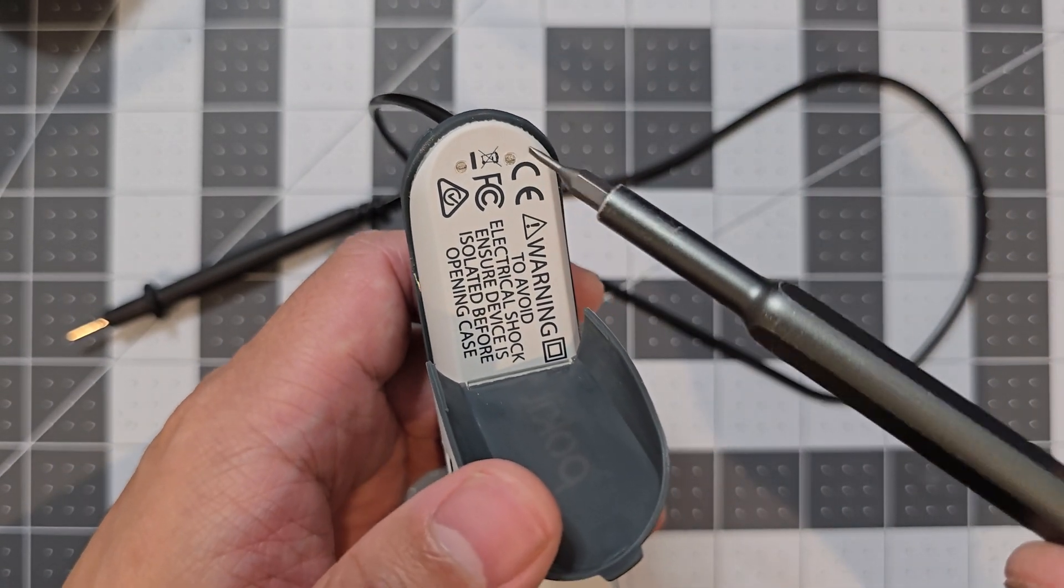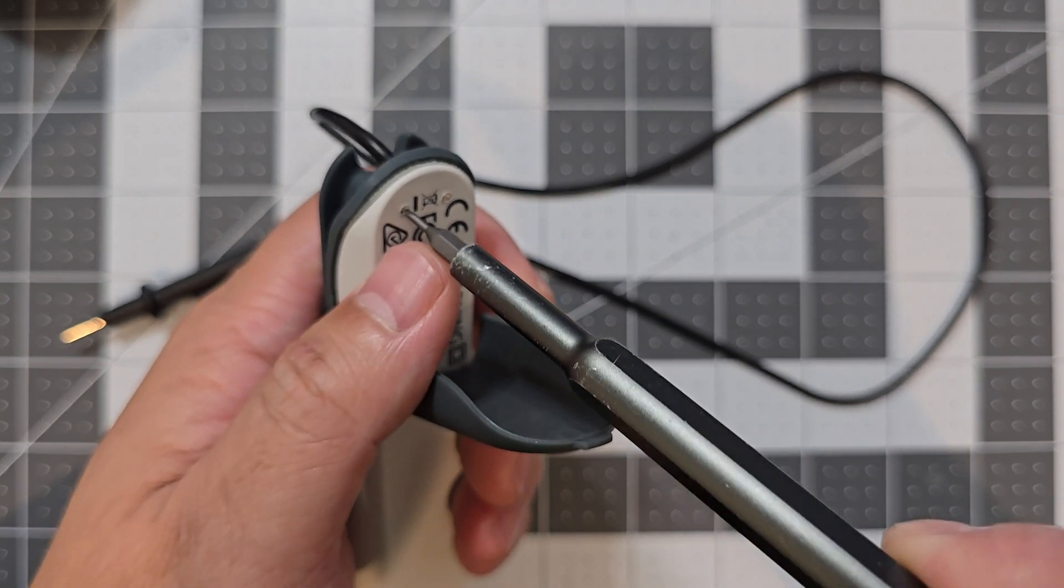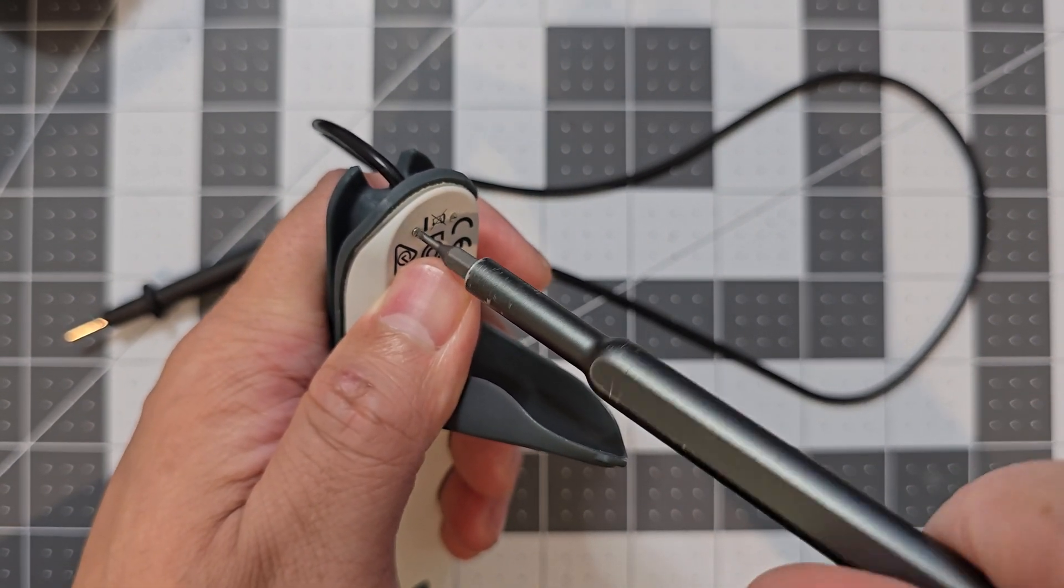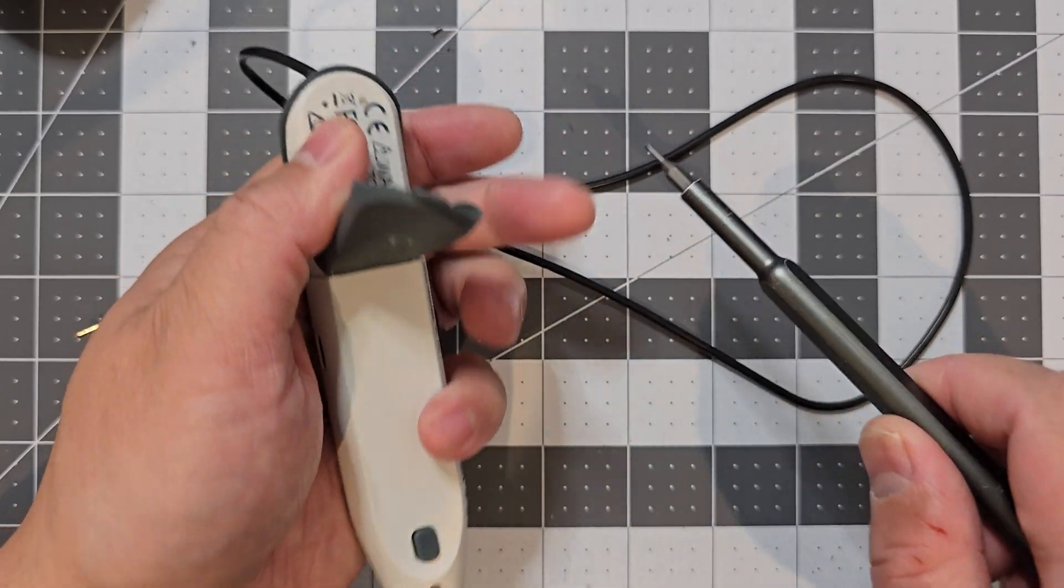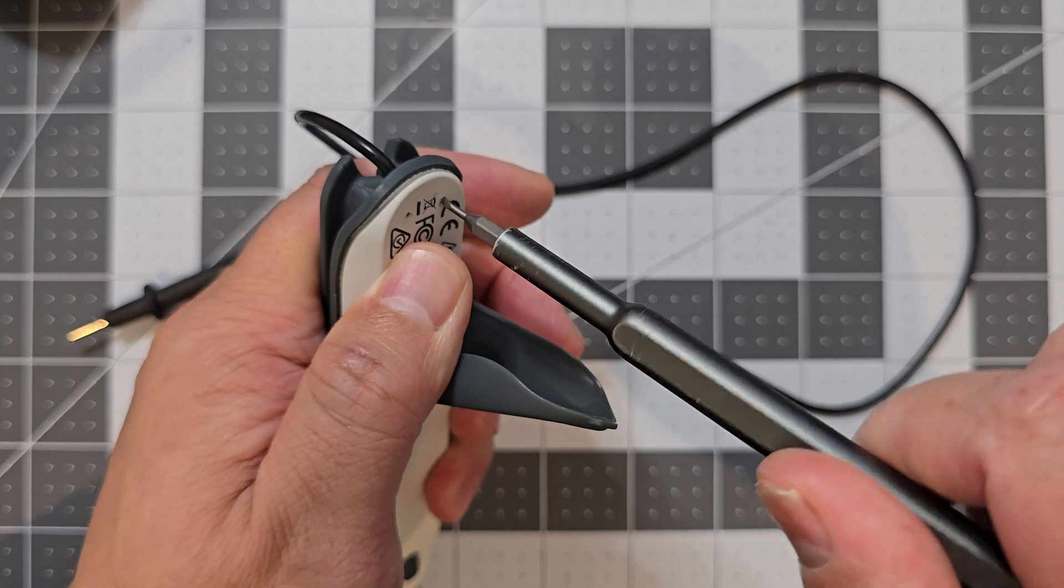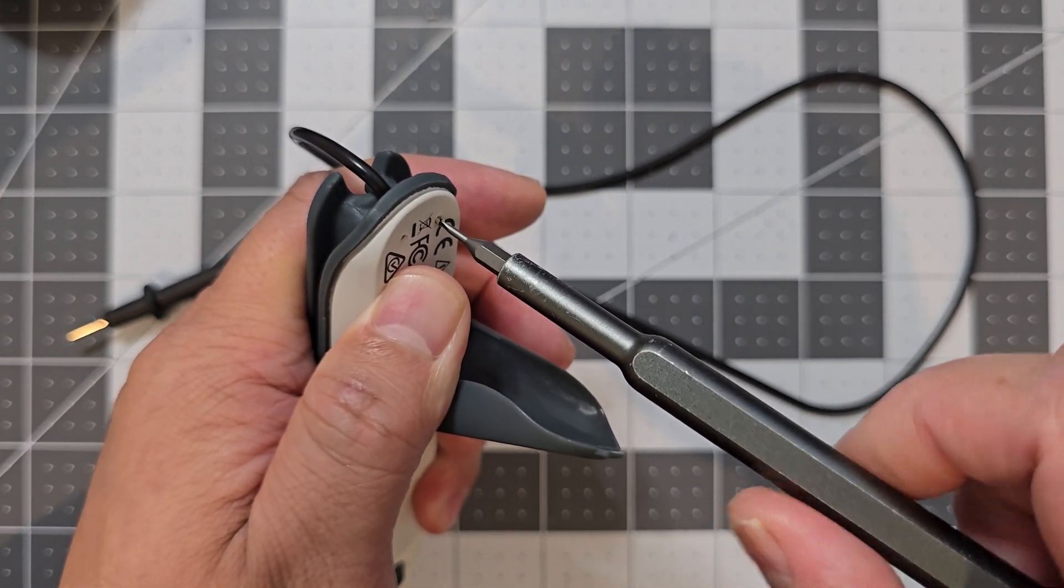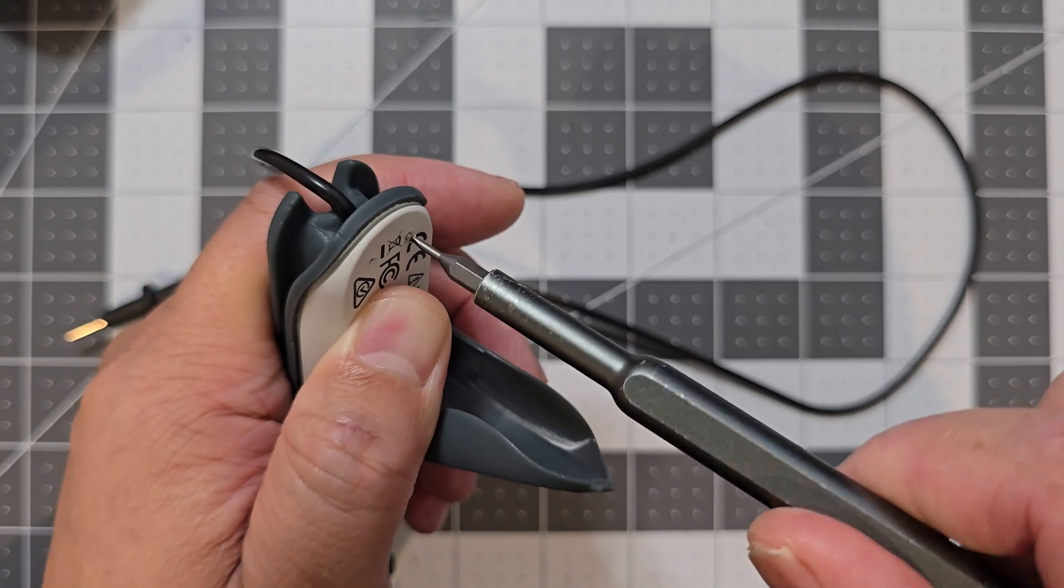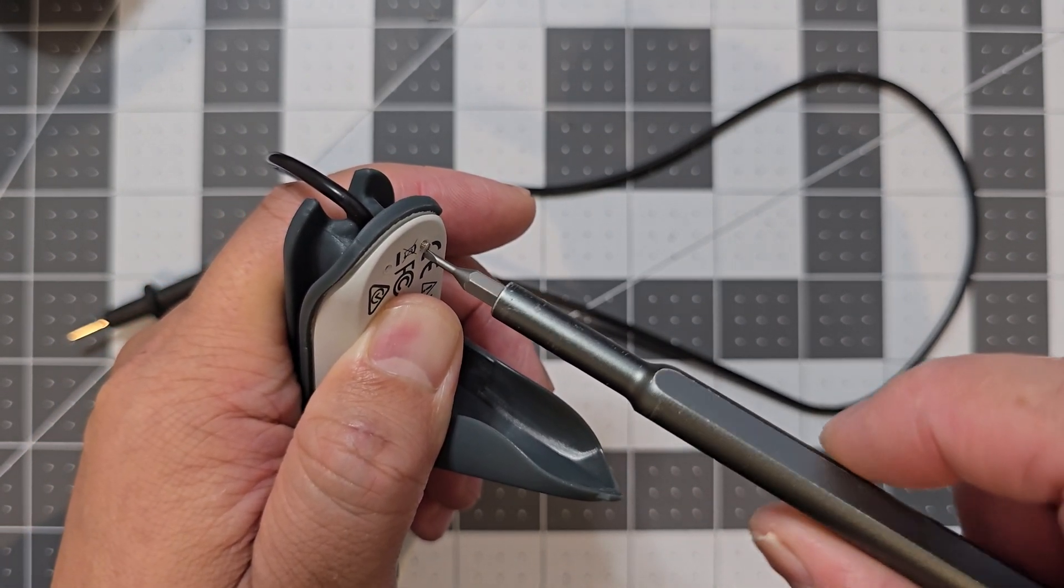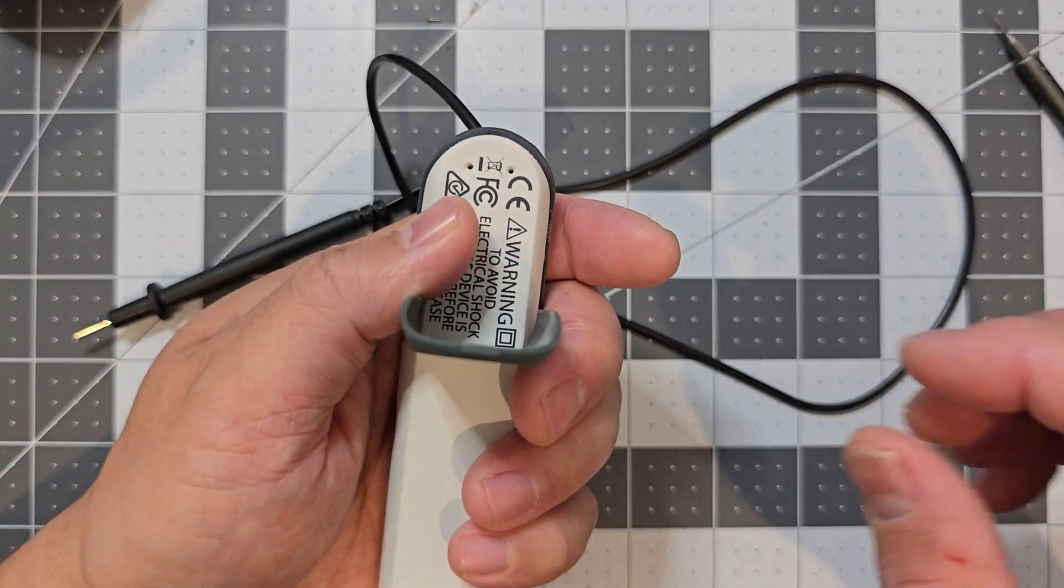So you just need a screwdriver that's small enough, and you just want to unscrew those. And just don't lose the screws.